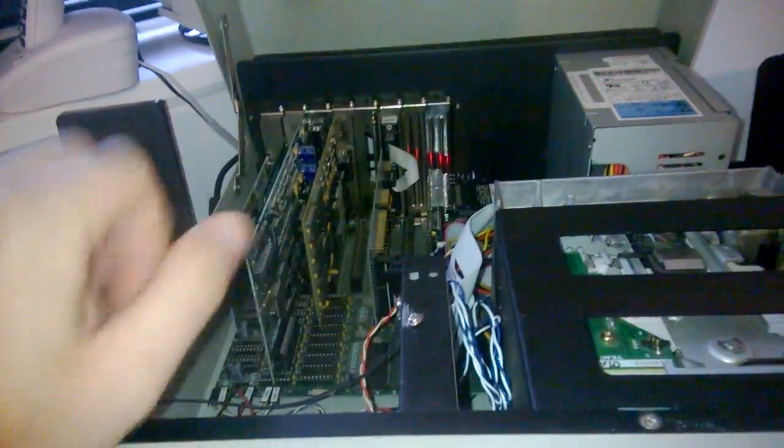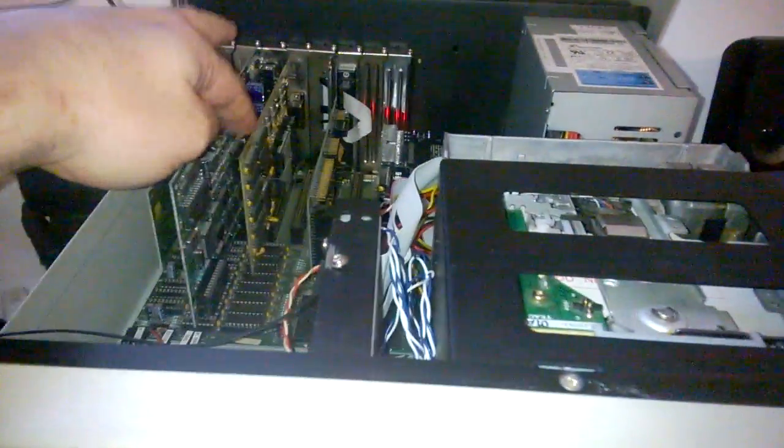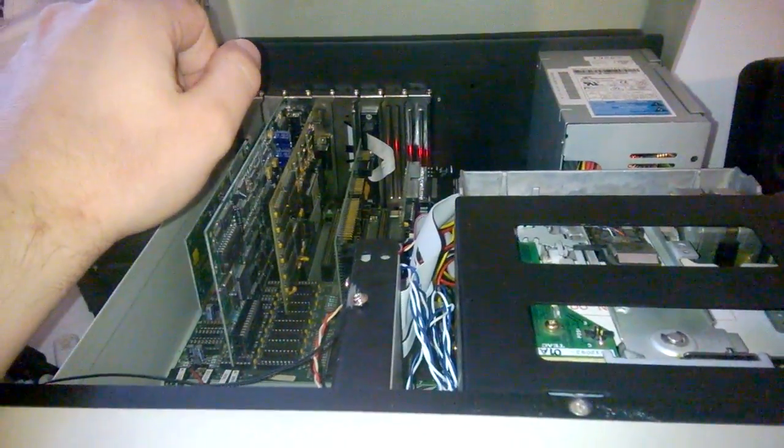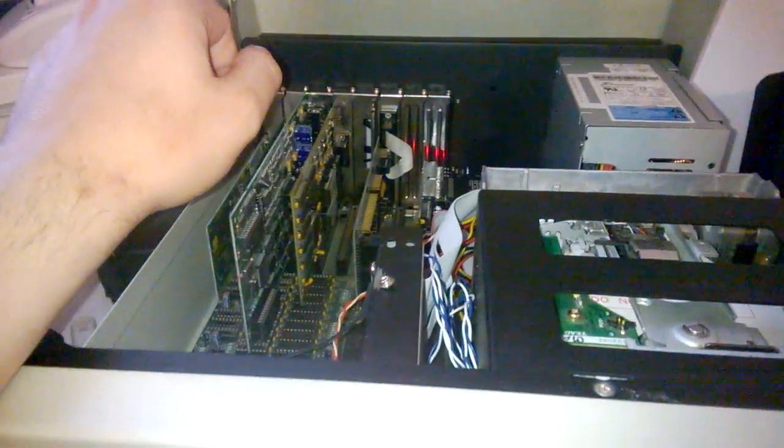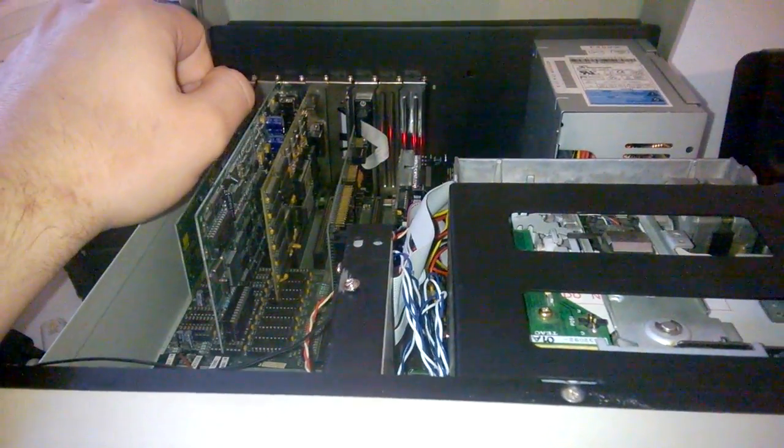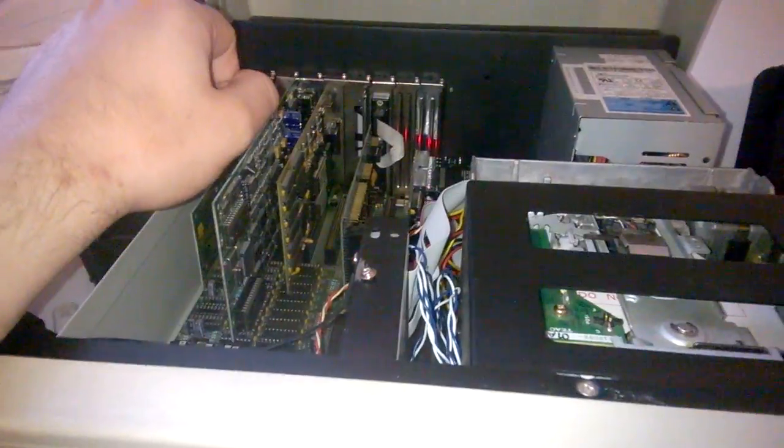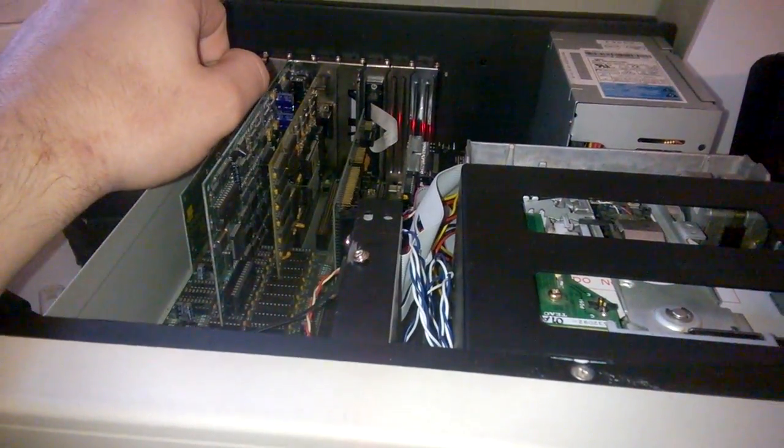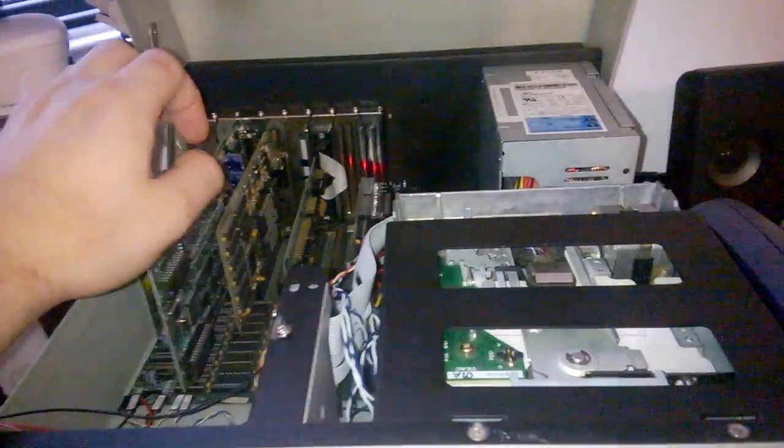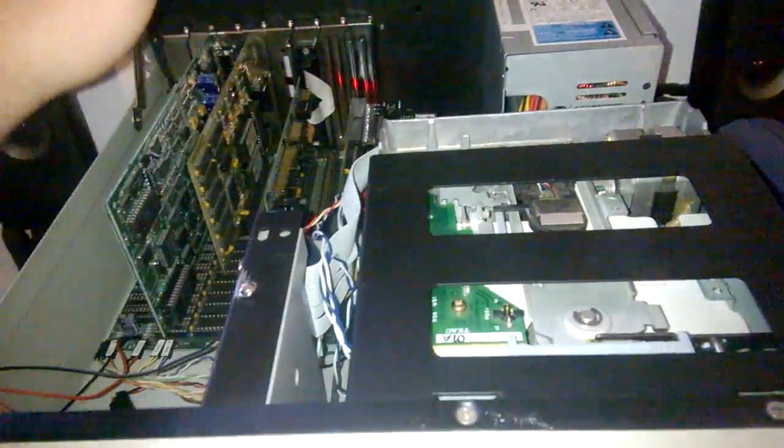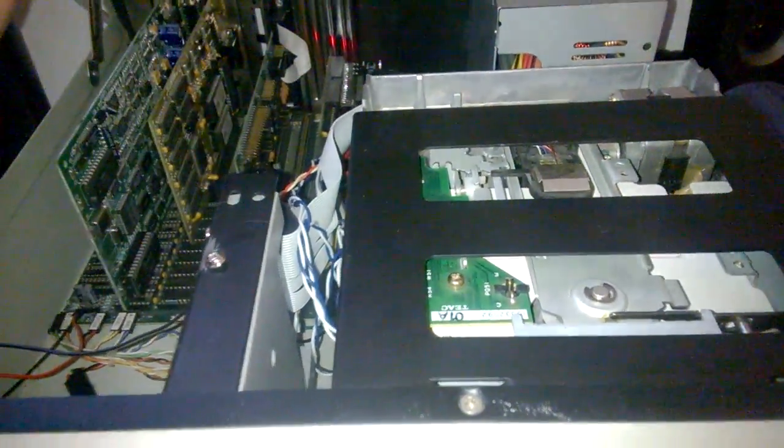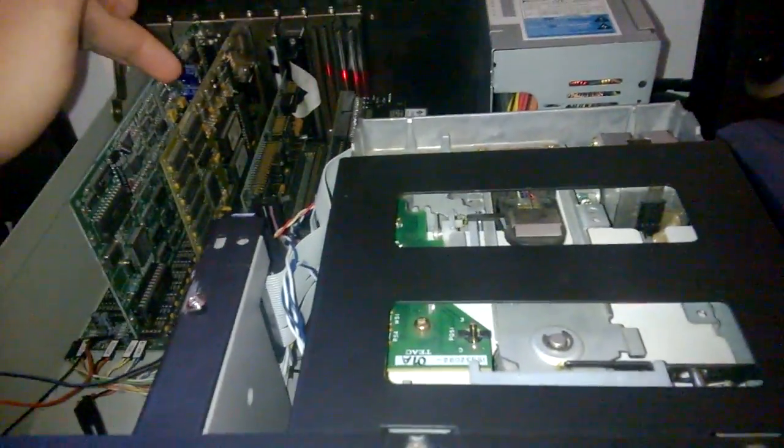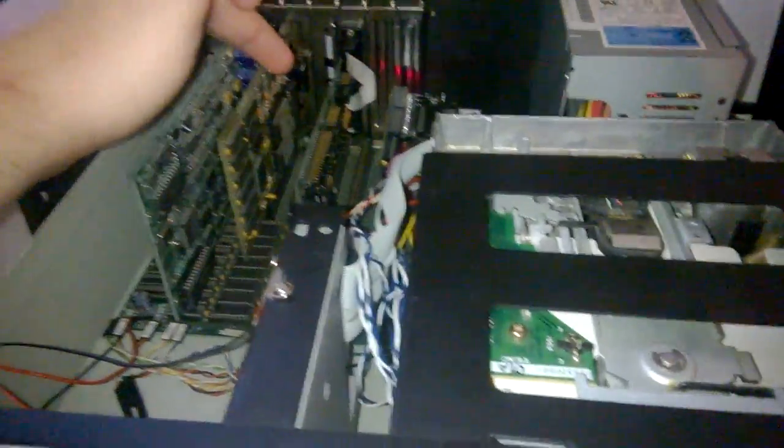So this is the ATI Stereo FX. Then I have an Oak VGA card here which does have awesome CGA and EGA compatibility which is very important. I've been recently very surprised with the capability that it has to emulate CGA.